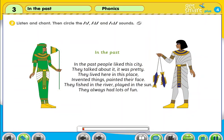Activity 2. Listen and chant. Then circle the T, D, and ID sounds.